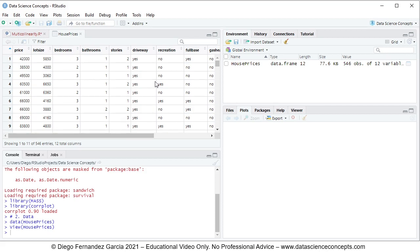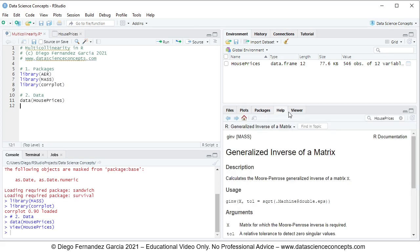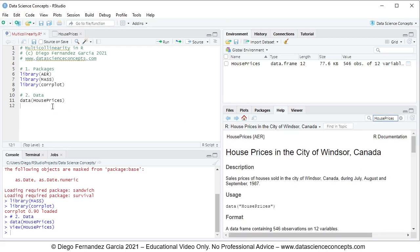In this video we will only be focused on the first columns: price, lot size, bedrooms, bathrooms, and stories. We have a multiple linear regression model where the dependent variable is price, explained by the independent variables of lot size, bedrooms, bathrooms, and stories. If you have any questions regarding this data, you can go into the help tab and search for HousePrices to see its documentation.